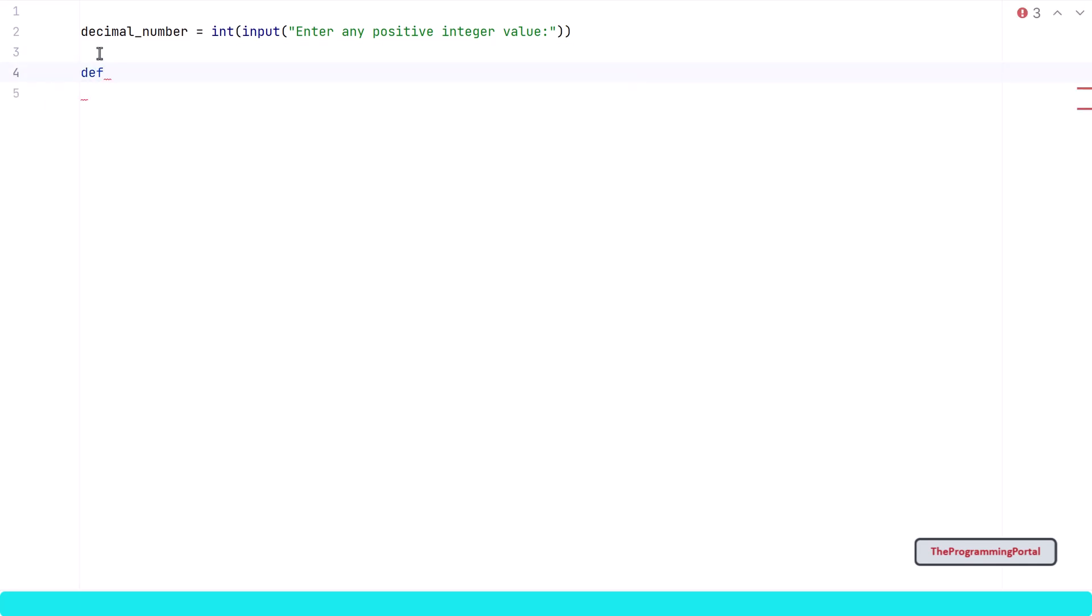In this case, I can write def decimal_to_octal and it will have one parameter. So I can write num here.